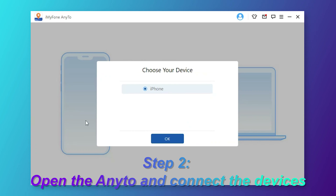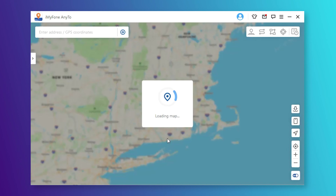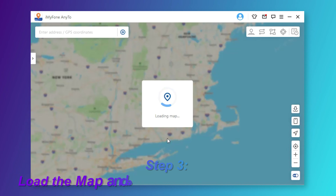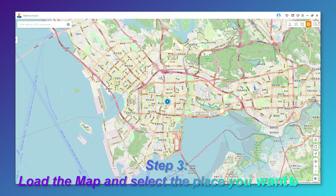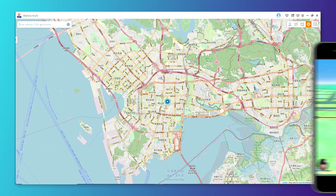Connect your iOS device to the computer via USB cable. Step 3: Load the map and select the place you want to go. Choose Teleport Mode at the upper right corner — the 4th icon.